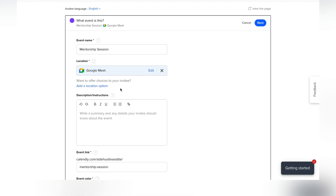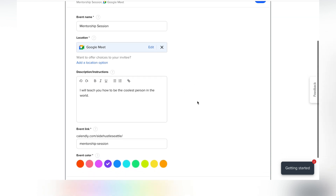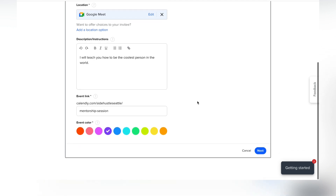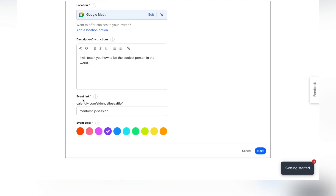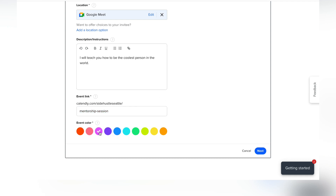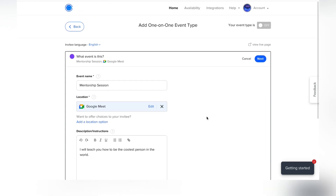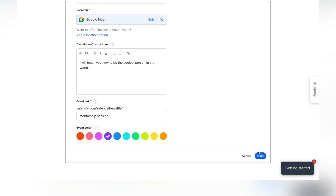In this case let's do Google Meet since it's already connected to my Google calendar. Go ahead and add a description for the event. The event link defaults to the event name, so I'll leave that. You can even customize what color the event shows up as — purple is my favorite, so I'll keep that — then click next.